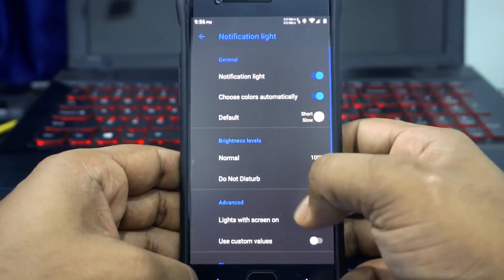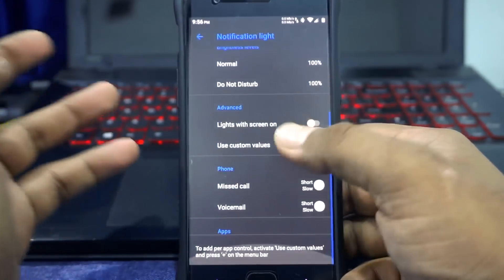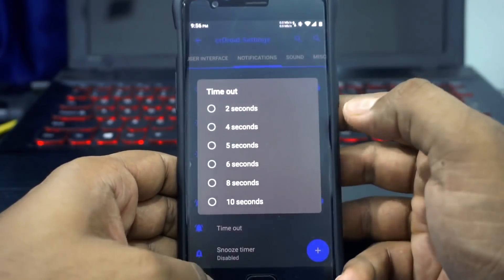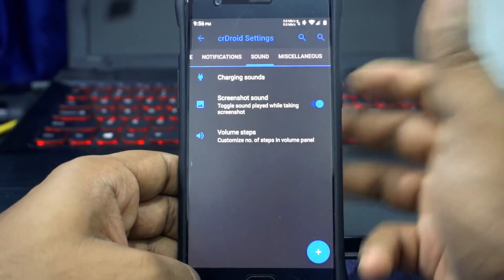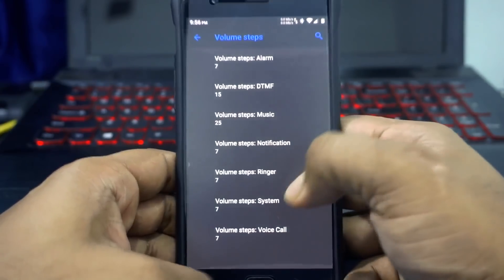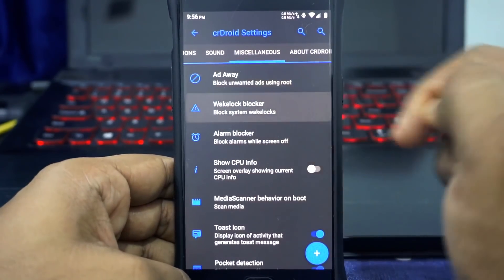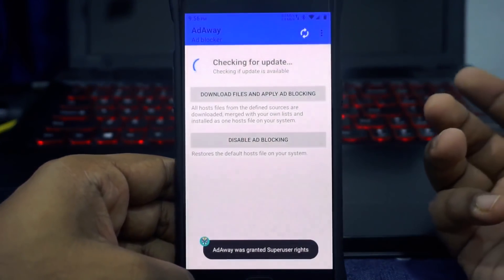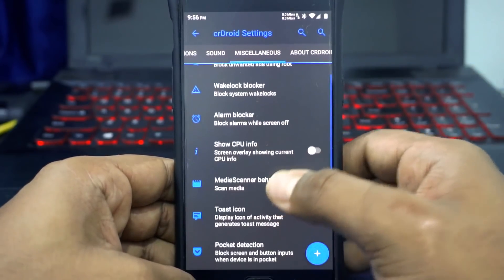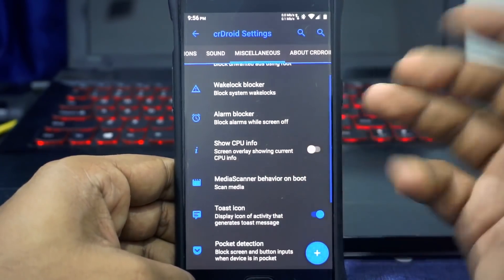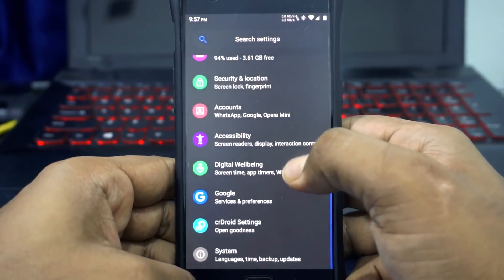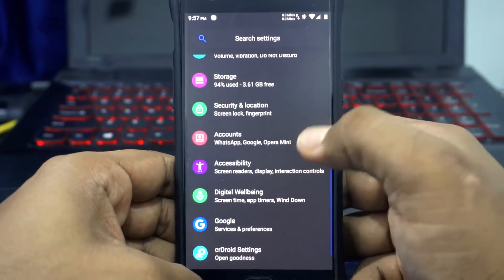Notification light brightness can be customized, and the notification light implementation here is slightly better — it uses the older style rather than the Oreo or Pie style. Heads-up display can be customized with timeout and snooze timer. Charging sound and screenshot sound can be enabled or disabled. Volume steps can be customized. In Miscellaneous, AdAway version 6.0 is built in, which I really like. There's also a wakelock blocker, alarm blocker, CPU usage display, toast icon toggle, poker detection, and signature spoofing for OpenGApps or MicroG.